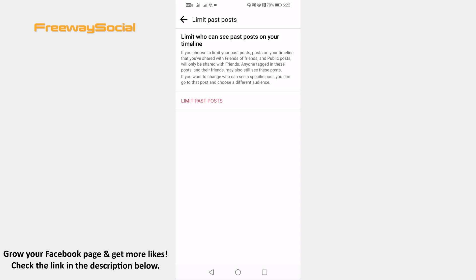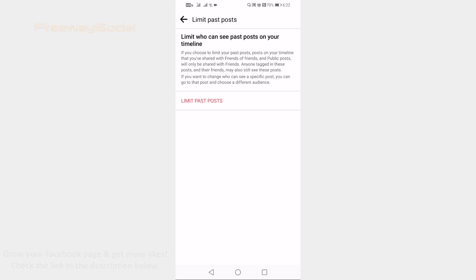That's it for this video! I hope this guide was helpful and you are able to make Facebook account private. Don't forget to like this video and visit us at FreewaySocial.com.